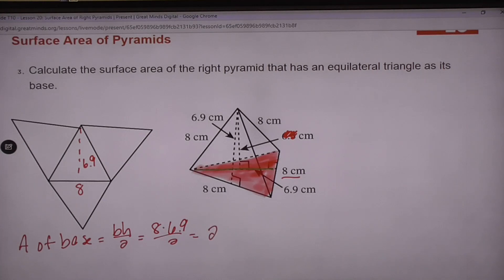So the base area is 27.6. I'm going to do my own math on my calculator.